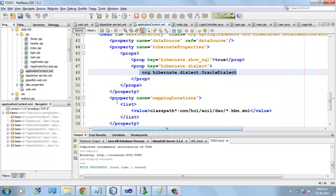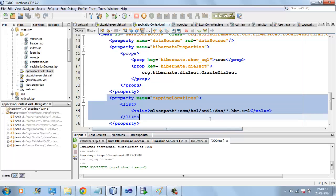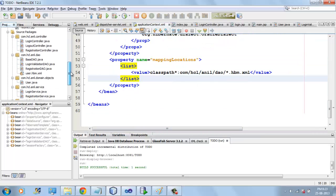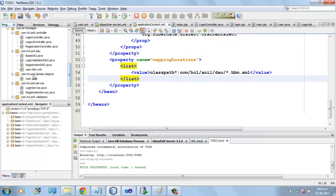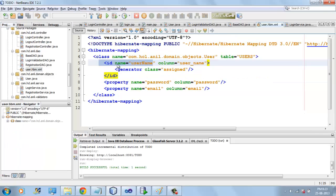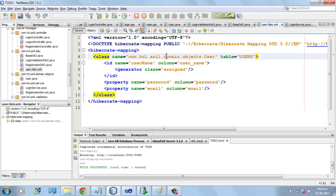We are also passing Hibernate mapping files that are in the DO package here. And here we are mapping the table name — the user table — with the user object.